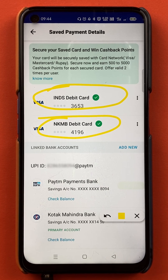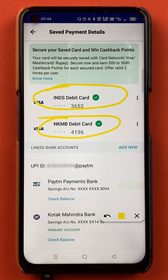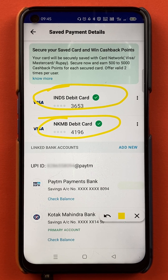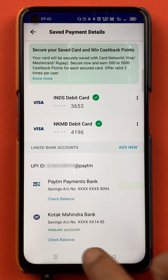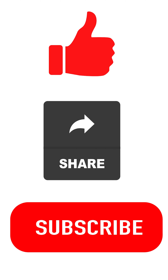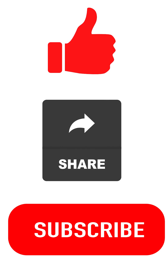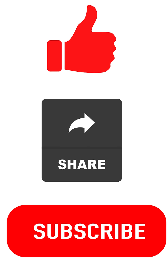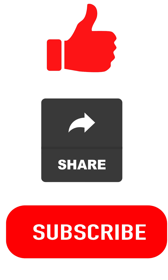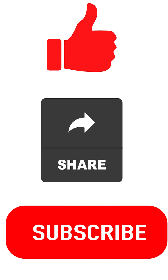This is the simple way, and these are the simple steps to follow. You can easily delete your debit or credit card which is added in the application. I hope you have understood how you can delete saved cards in the Paytm application. That's pretty much it for today's video. If you liked the video, hit that like button. If you think this video was informative, share it with your friends and subscribe to my channel for more videos like this. I'll see you all in the next one. Thank you.